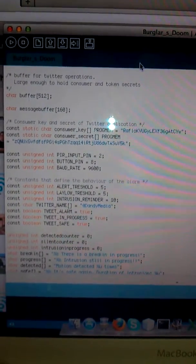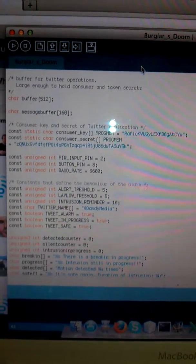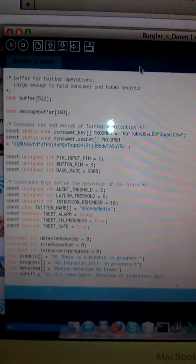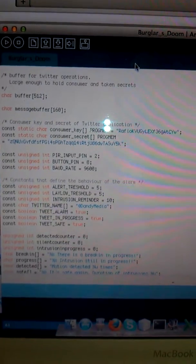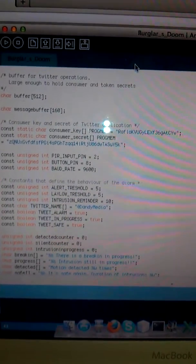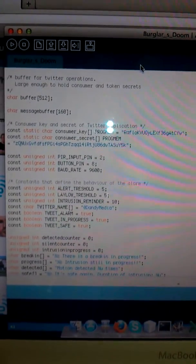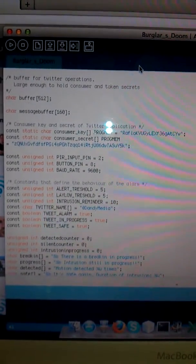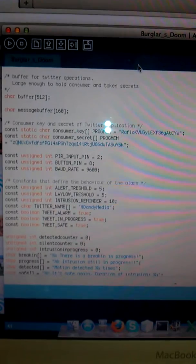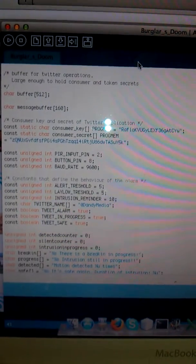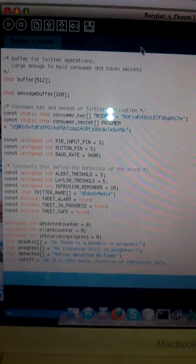Welcome to this quick demonstration of our new Arduino project, Burglars Doom. We've built a break-in alarm that's enhanced with Twitter. So let's have a look at how we make this possible.